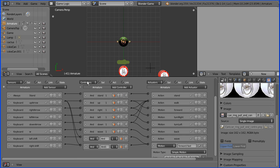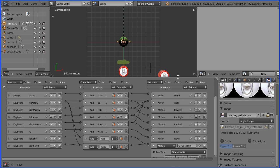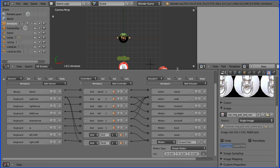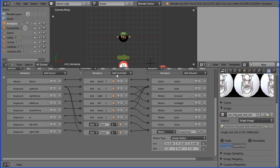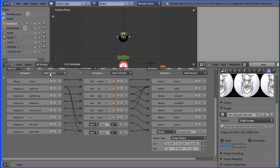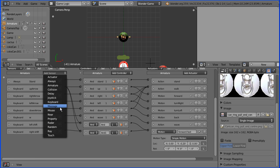I'm going to add logic bricks to the Android. I'm going to add a message sensor to pick up the message. The subject of it will be bounce.